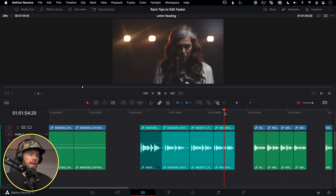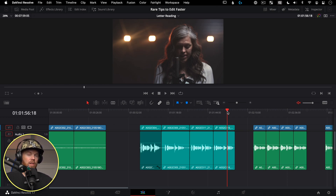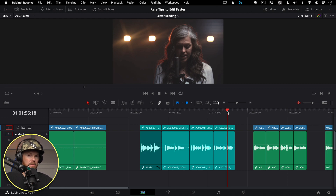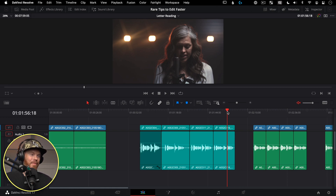This is also great for long talking-head YouTube videos — you don't need to mark ins and outs or use the blade tool at all. Start with one blade and just keep going with Trim Start and Trim End all the way down through tops and tails. It's a lot of fun and speeds things up considerably.